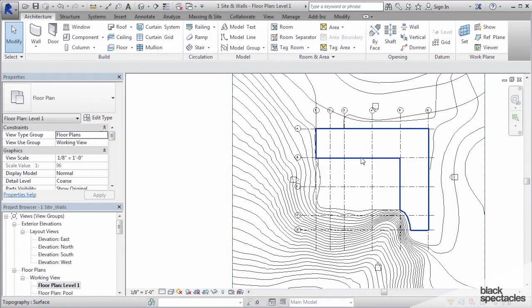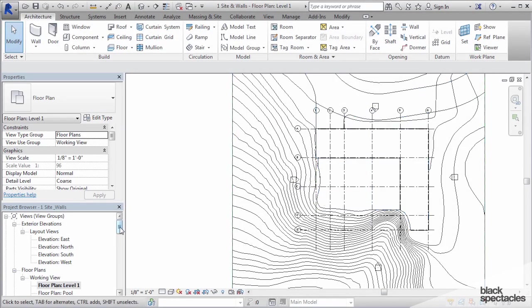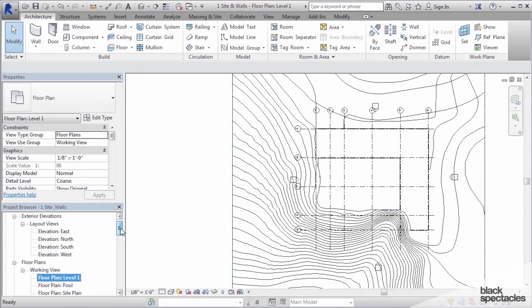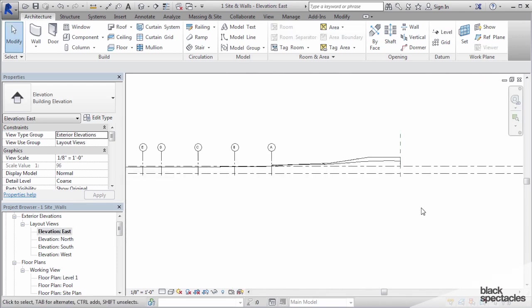The third type of datum that we're going to deal with is levels. Now levels are not visible in floor plans, however they are visible in elevations.